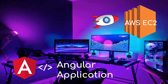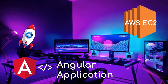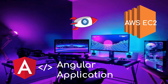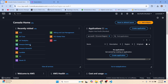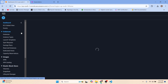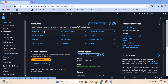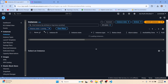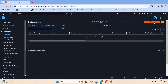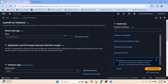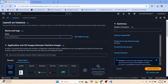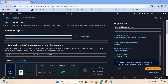In this video we are going to see how we can deploy an Angular application to an AWS EC2 instance. Let's go to the AWS console, click on EC2, search for instances, and click on instances. You'll see no instance is running, so click on launch instance.